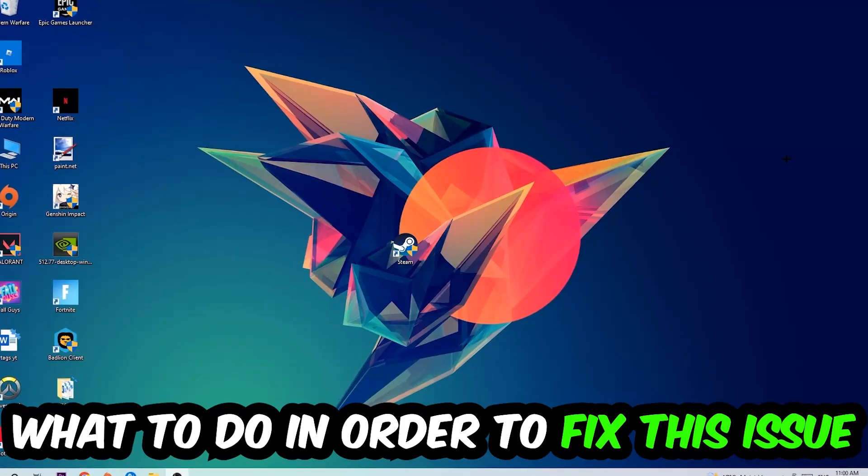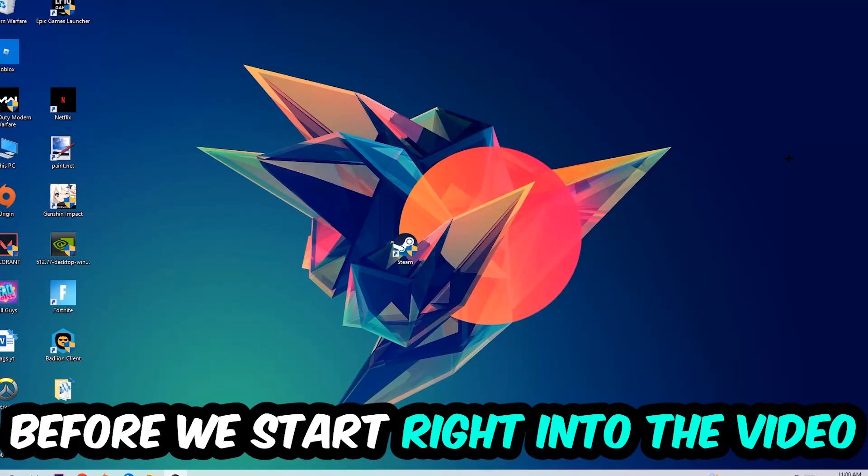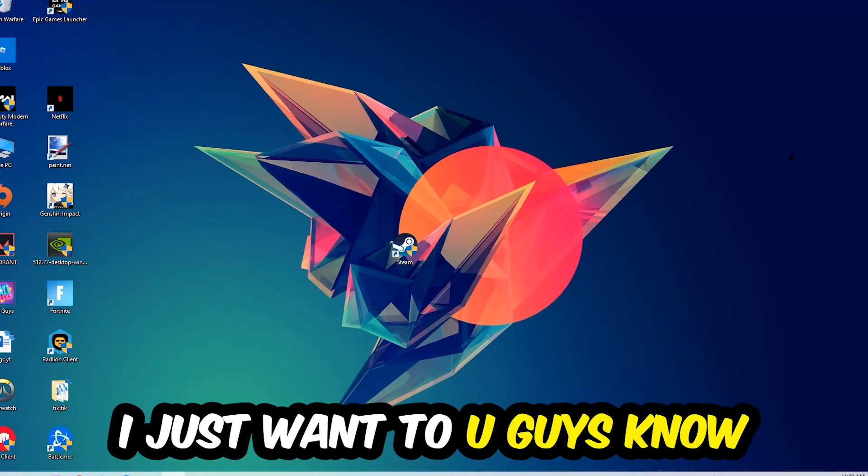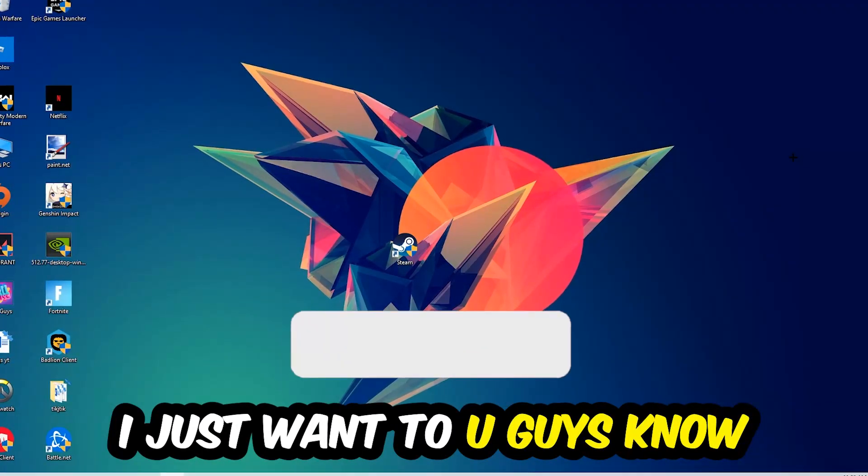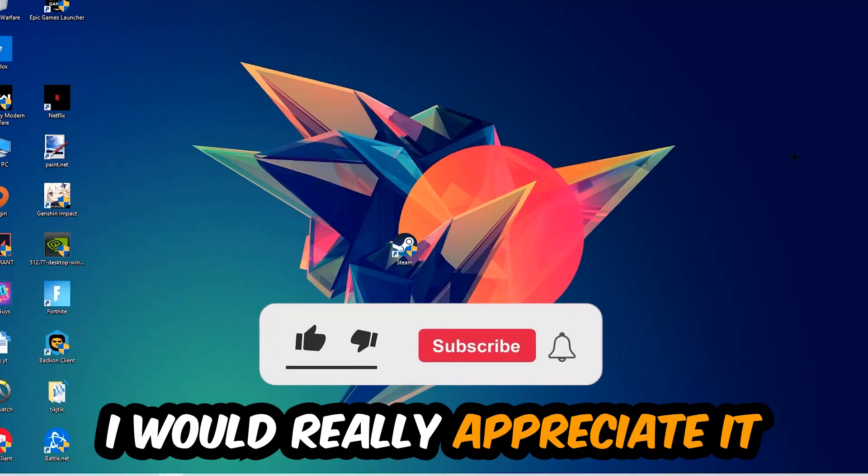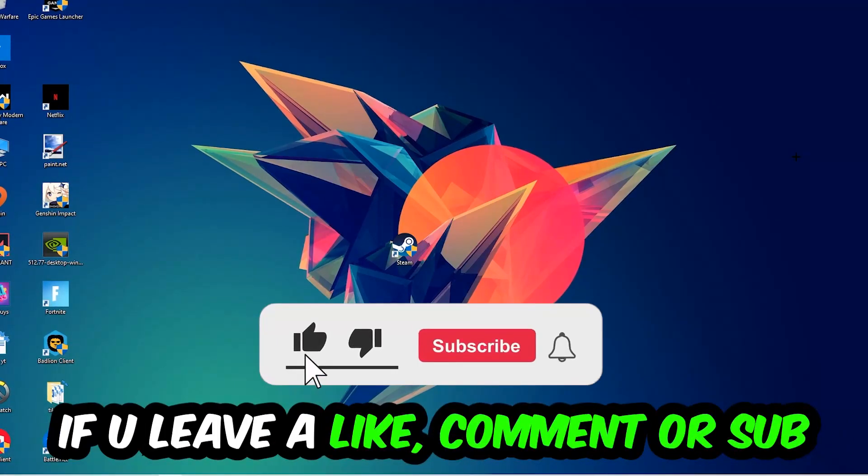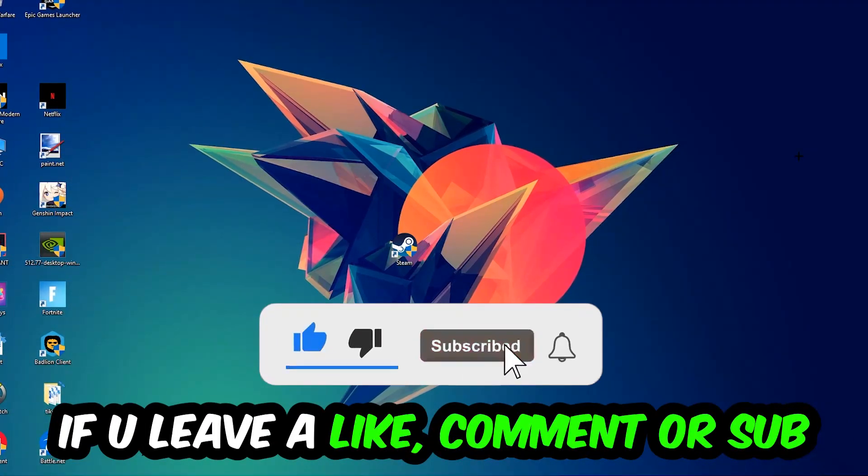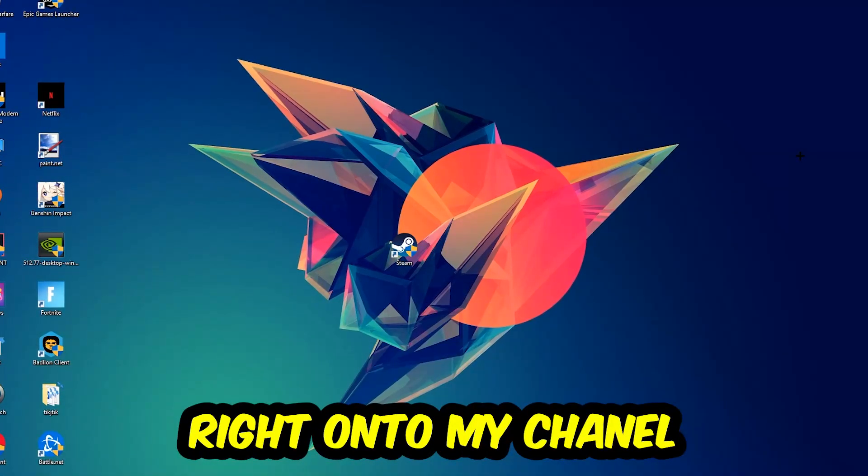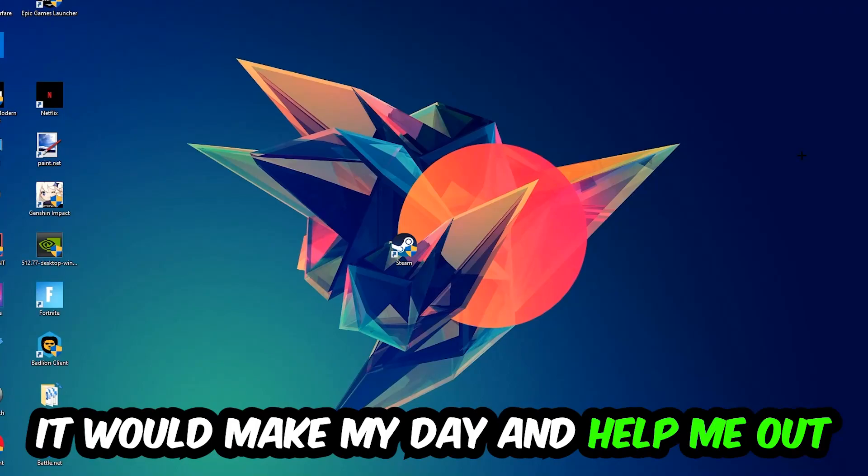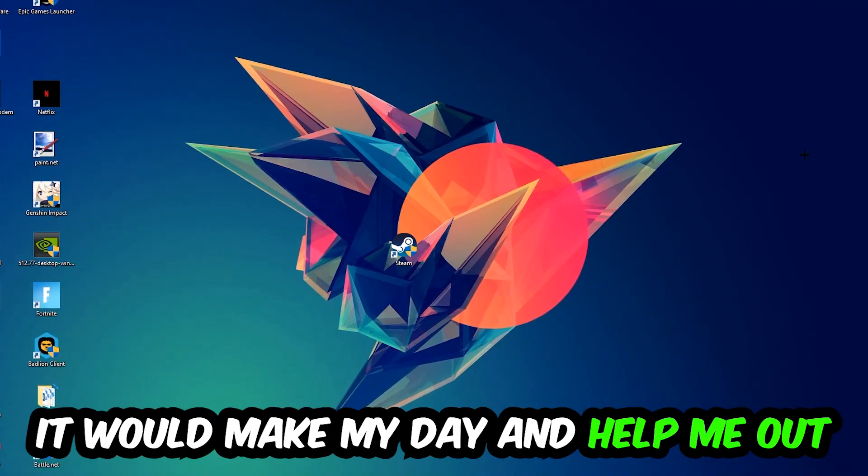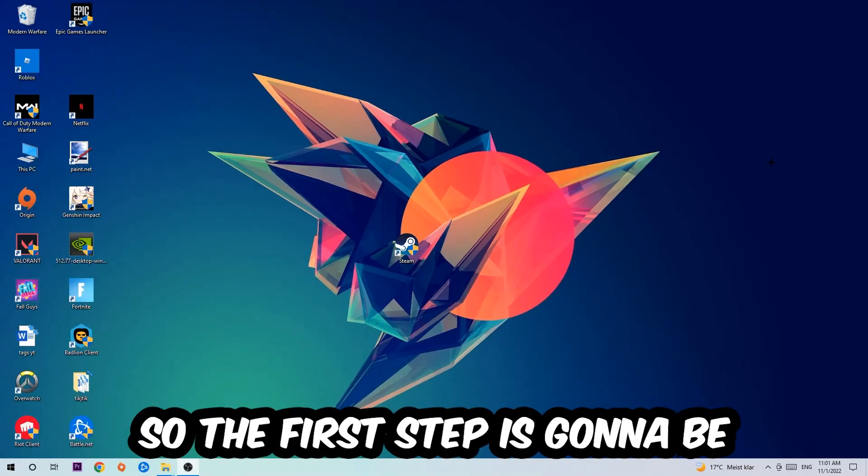Before we start, I just want to let you guys know that I would really appreciate it if you would leave a like, a comment, or a subscription. It would really make my day and help me out as a small YouTuber. The first step I would recommend for everybody is to navigate to the very bottom of your screen, right click your taskbar, and open up your task manager.